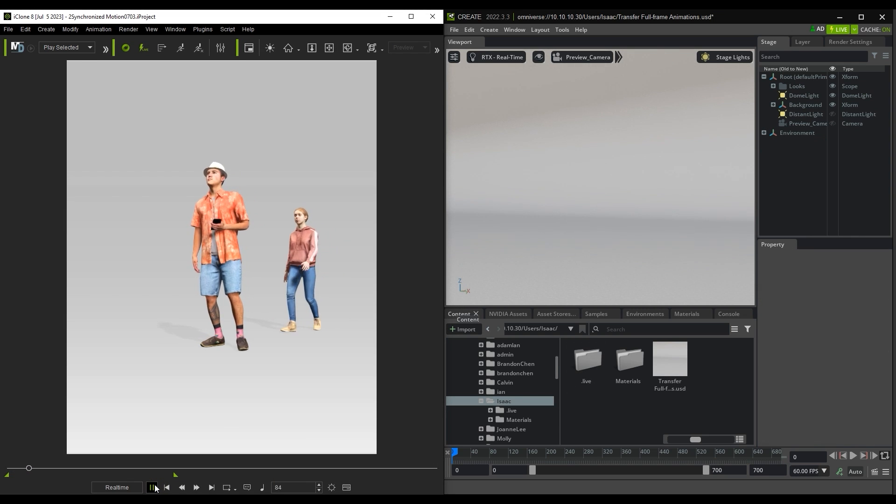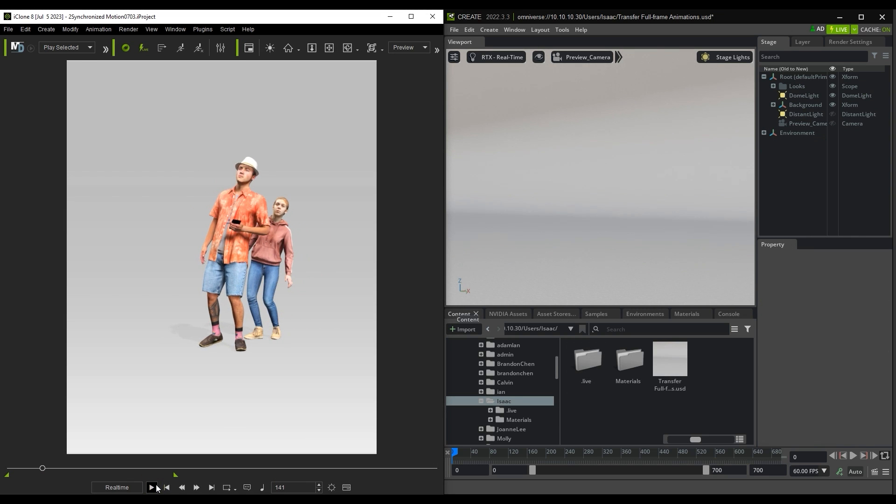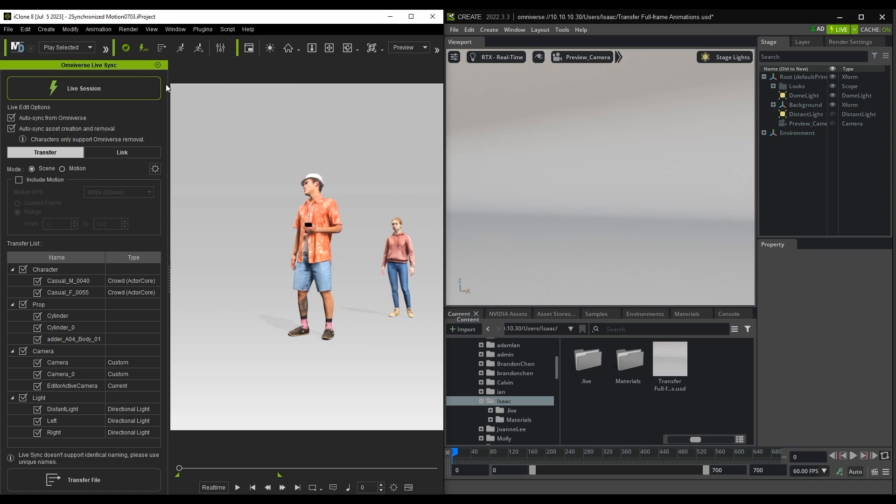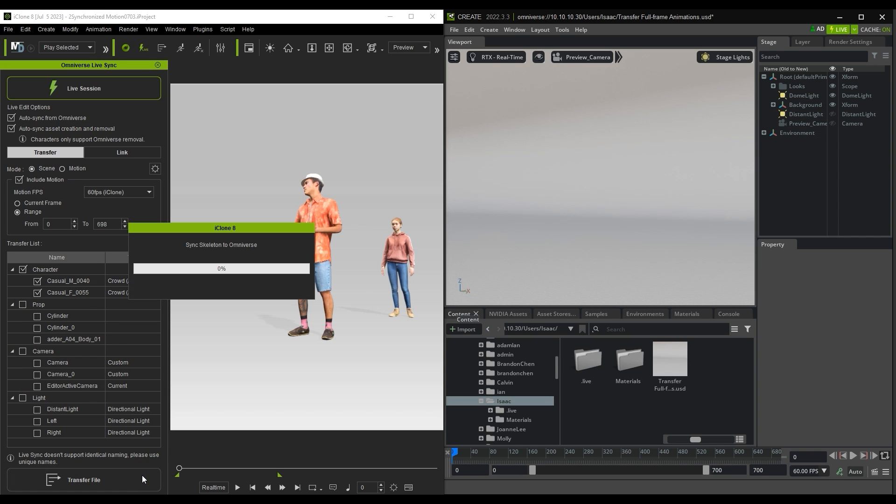If you have a scenario with multiple characters and animations, you can transfer them all simultaneously using the Omniverse LiveSync panel in iClone, which can be opened from the toolbar. Under Transfer, choose Scene Mode and Include Motions. From there, select the two animated characters and click on Transfer File.